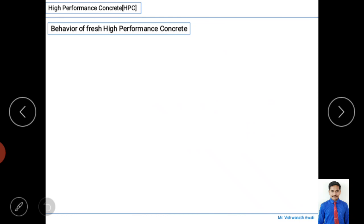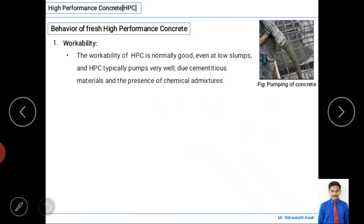Now we will study the behavior of fresh high performance concrete. Workability is very important. The workability of HPC is normally good, even at low slump values. HPC typically pumps very well. This is mainly due to cementitious materials and the presence of chemical admixtures, which make it different from normal concrete — giving it good pumping capacity as well as good workability.